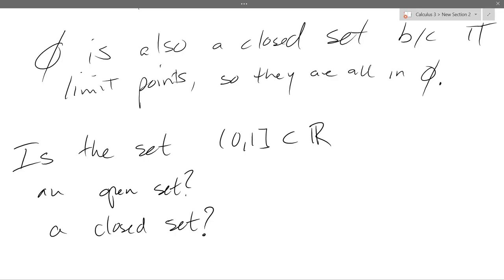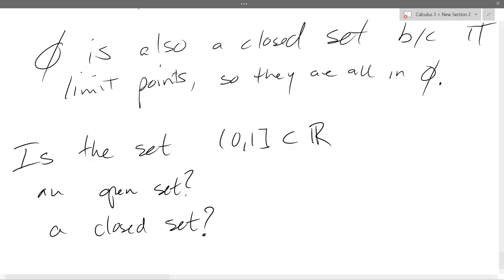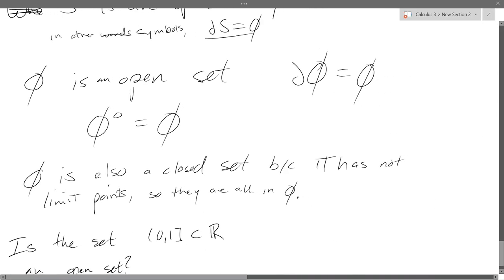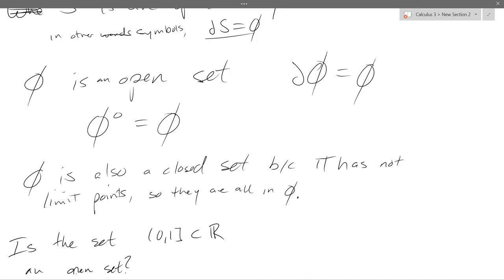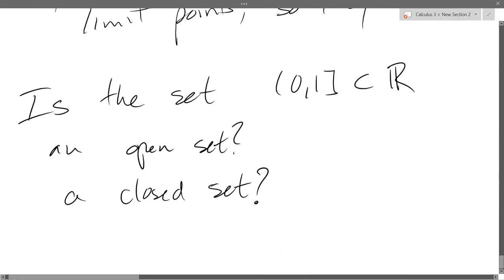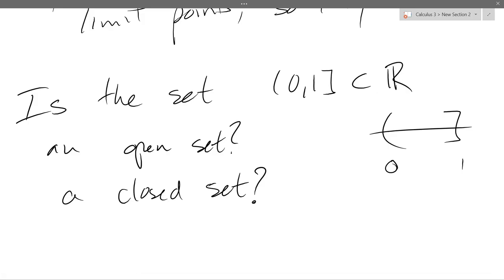What does it mean to be open? A set is an open set if the boundary is empty, or if its interior is the whole set. So the question is: is the boundary of (0,1] empty? The boundary is just the number 1, so it has a boundary on the right side and no boundary on the left side. The boundary is not empty, so it's not open.